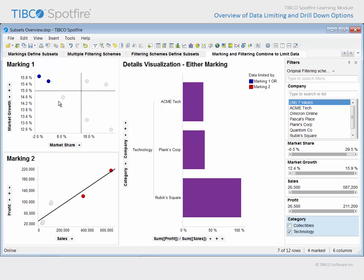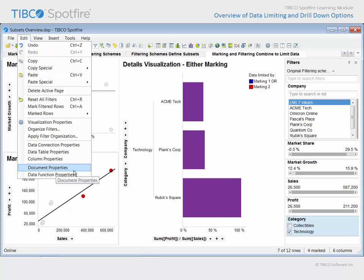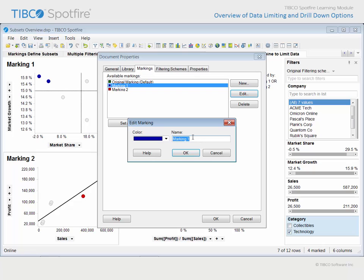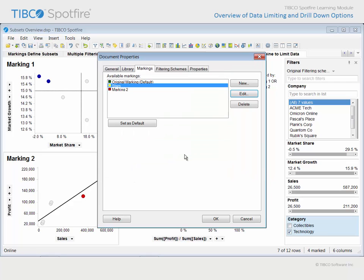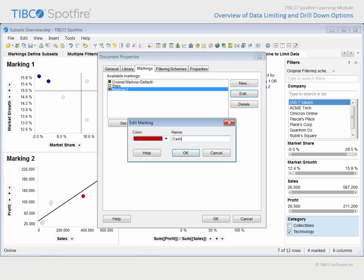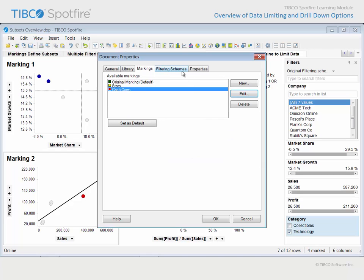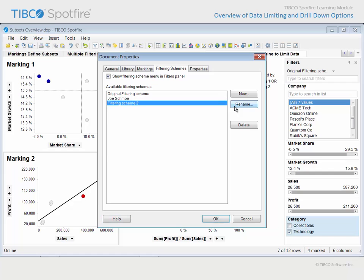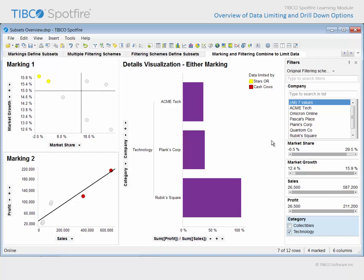Before we leave this analysis example, let's go to the edit menu and launch the document properties dialog. Under the markings tab, we can select any of the markings and click the edit button in order to change the marking name. We'll enter 'Stars' and change the color to gold. Let's also edit marking 2 to have a more meaningful name, like 'Cash Cows', and click OK. Under the filtering schemes tab, we could use the rename button to edit the names of each filtering scheme. Perhaps these filters are being adjusted by two separate analysts on our team, Joe Schmo and Jane Doe. When we click OK, you may find that meaningful names make interacting with and interpreting these different markings and filtering schemes a little bit easier.